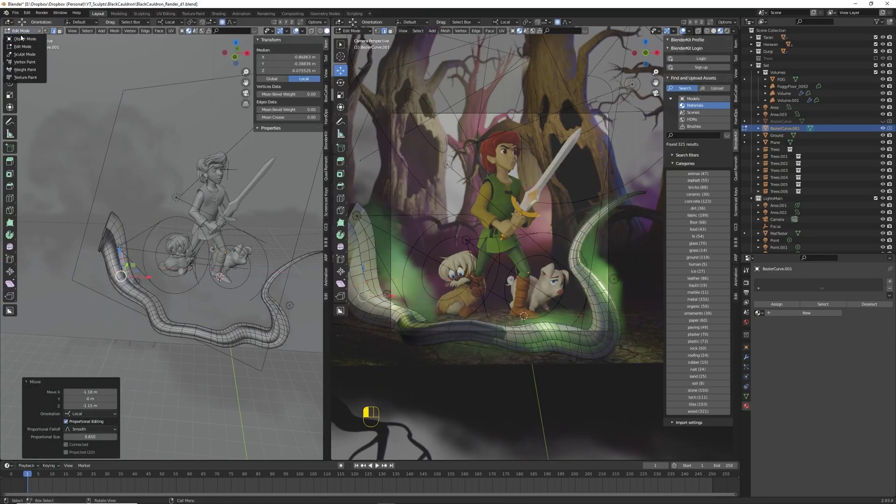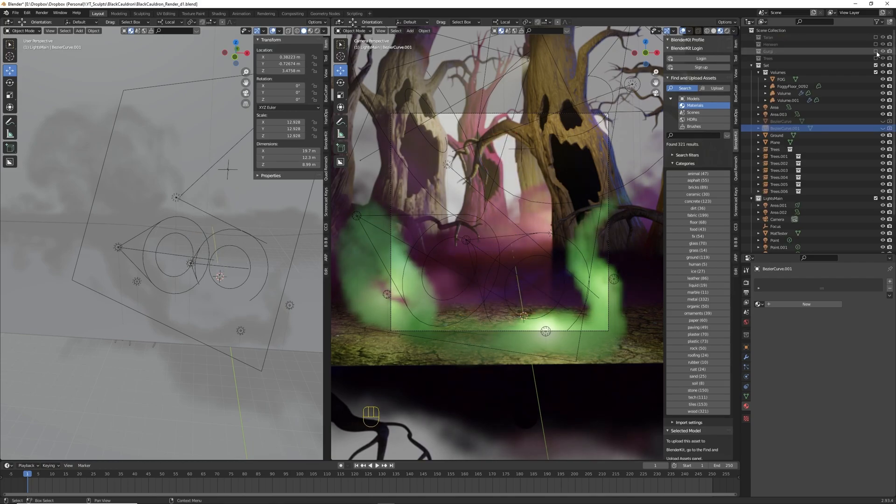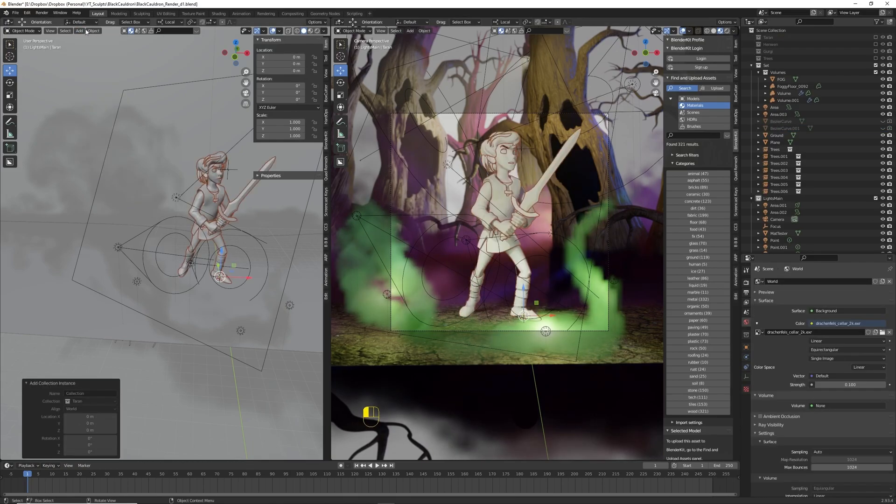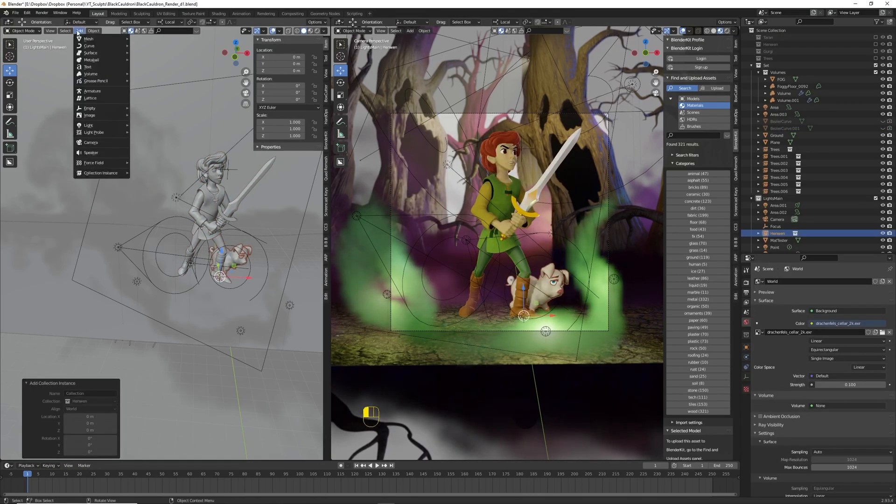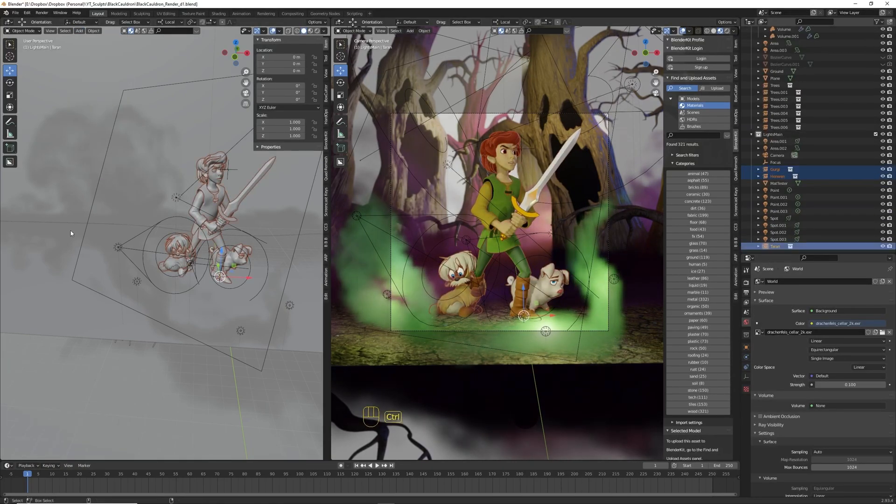I wanted to add some point lights inside the green mist to make it glow, so I've done that here.